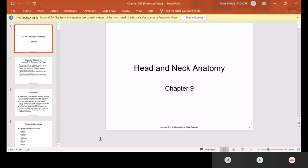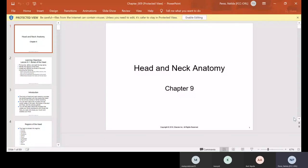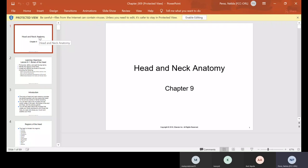Can you guys see the PowerPoint? In each PowerPoint I talk about some of the important things, and some of the stuff I'll have you read and I'll let you know. If you have your Kindle, you can either highlight it or make notes and go back to it. Today we're going to talk about the head and neck anatomy.